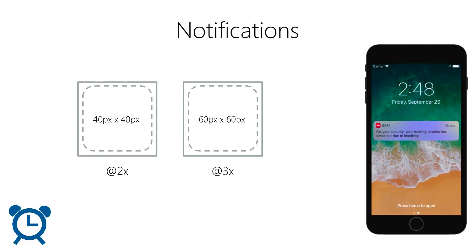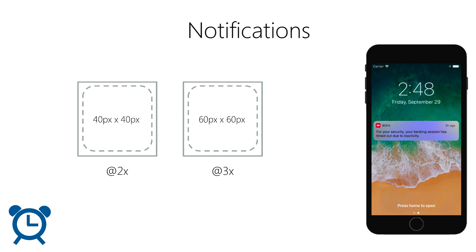And here we have the Notifications icon, which is seen on the Notifications screen. This is the smallest icon you'll provide, and again, it's only necessary if your app supports notifications.